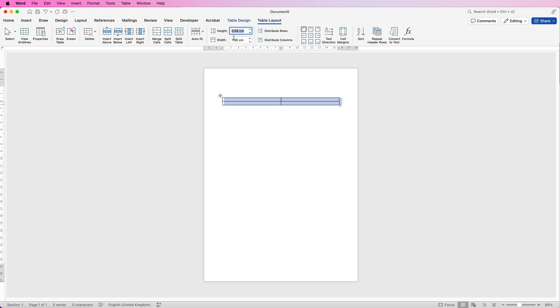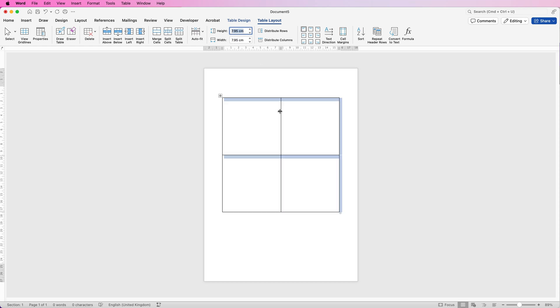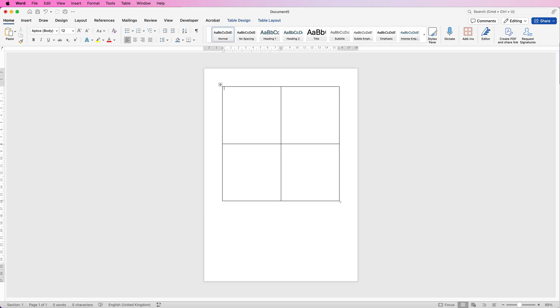Then I'm going to go to Height and paste it and press Enter, and as you can see you now have perfect squares in your document. You can see that my cursor is in the top left corner.